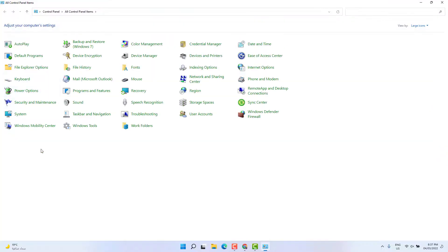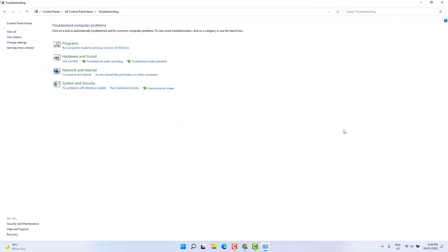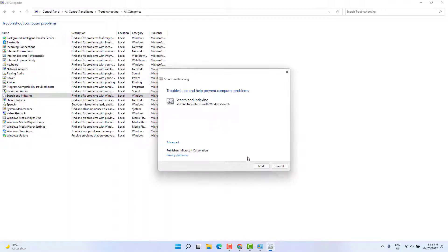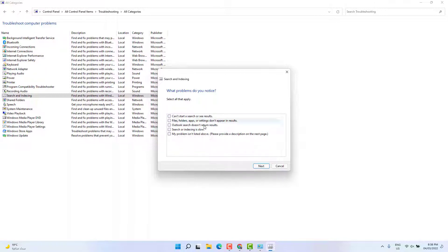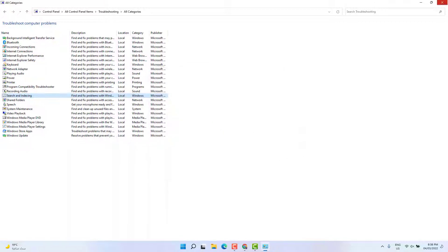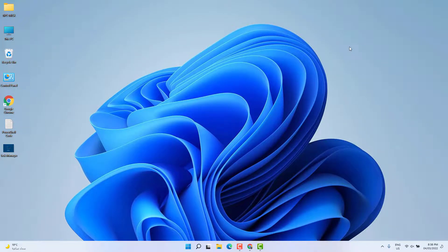If it is not working, let me share the third step. We're going to open Control Panel and click Troubleshooting, then click All. We're going to click Search and Indexing, then click Next. Choose 'Can't start a search or see results', then click Next and it will fix any issue with your search bar or start menu. Close and restart your PC to see if it's working.